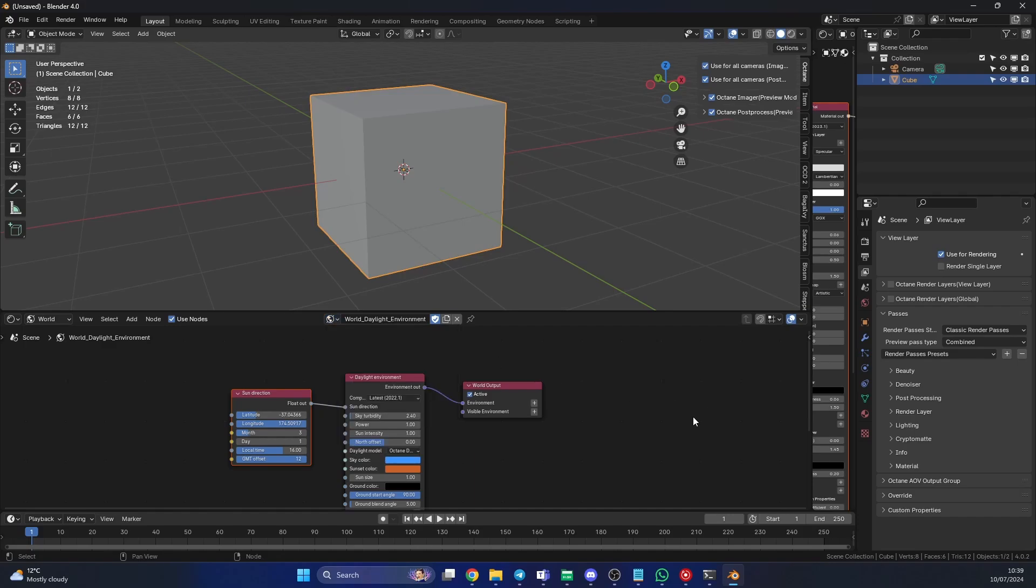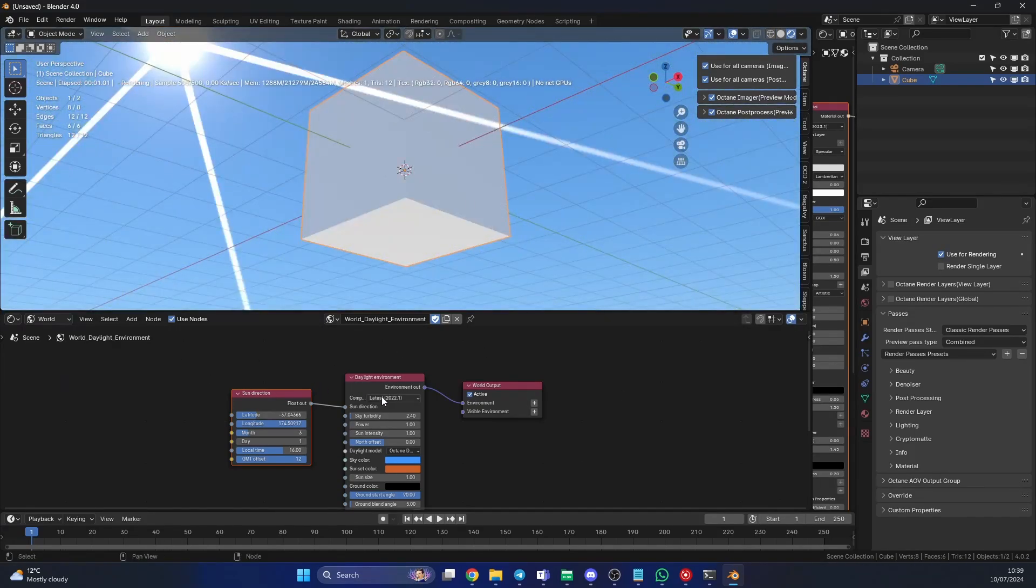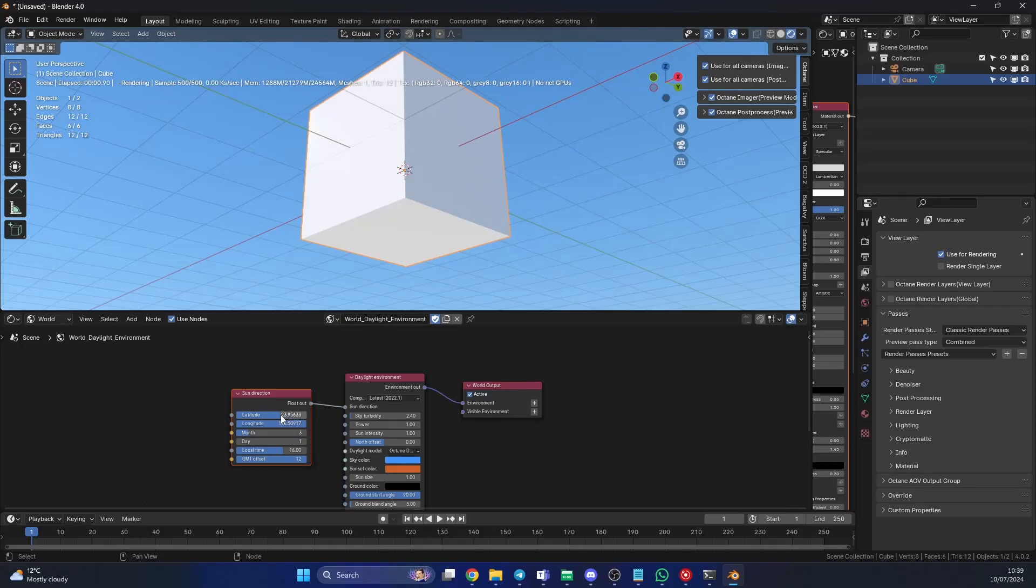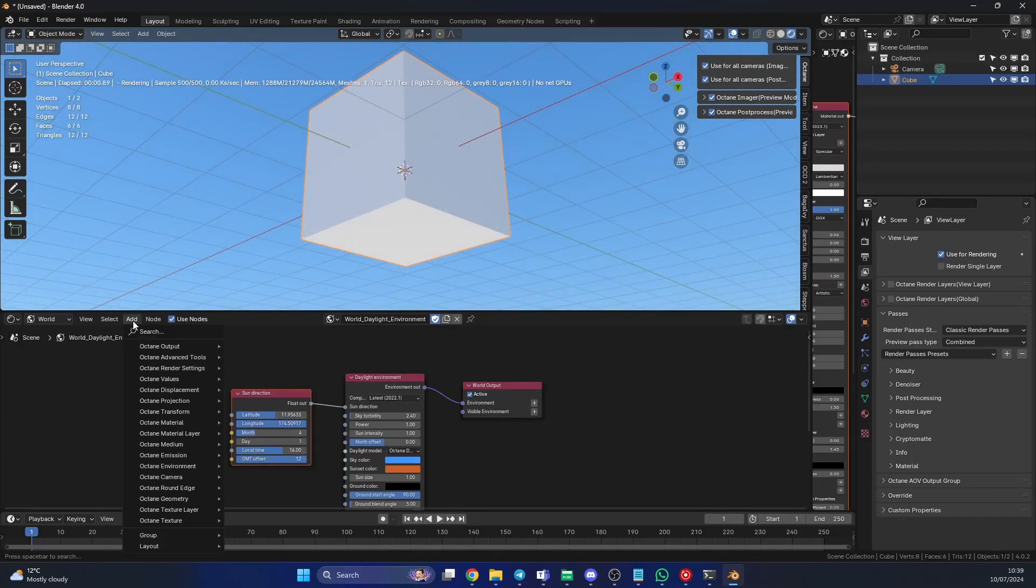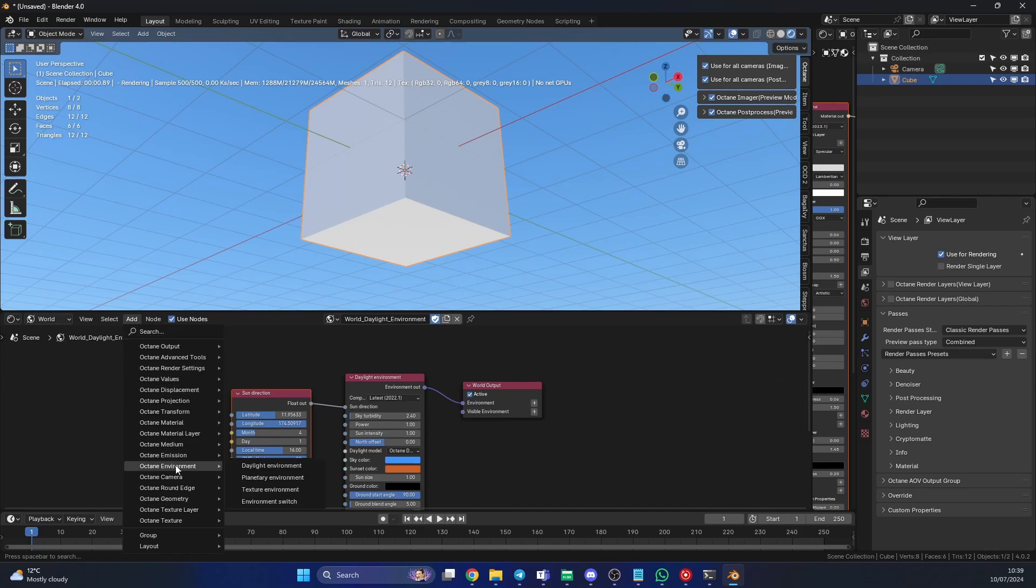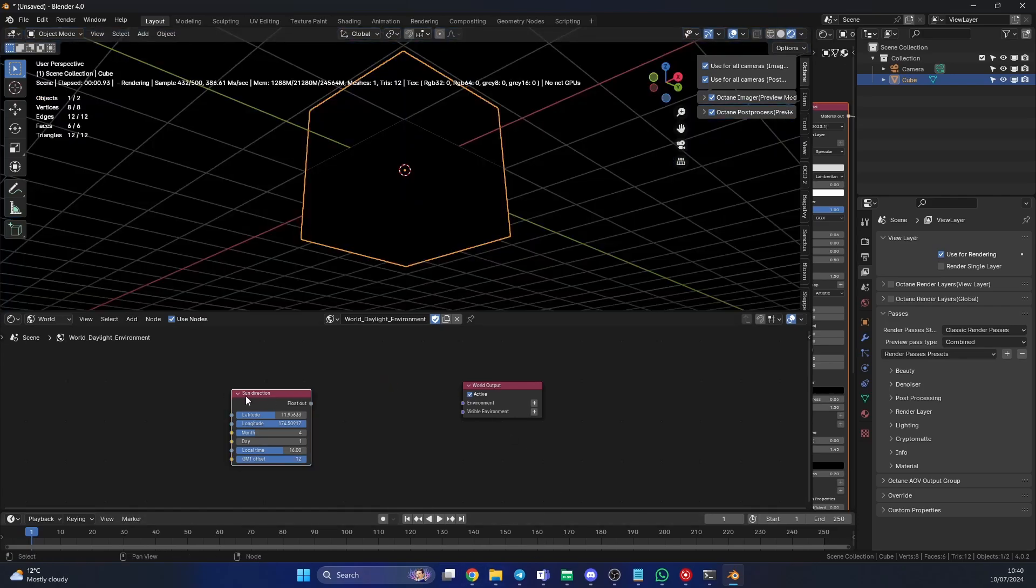With daylight environment you can change things like the latitude and longitude, you can even change the month of the year, it's pretty cool. If you go to Octane Environment you have Daylight, Planetary (if you want to do some sort of space scene), Textured Environment (that's your HDRI, your colors), and you have the Environment Switch. I made a tutorial on this, I'll put the link in the top right for you.